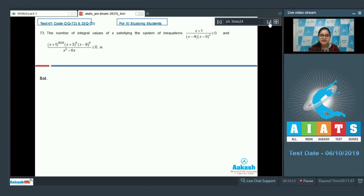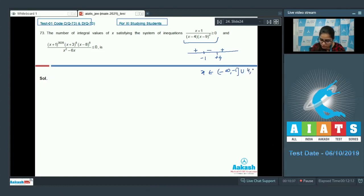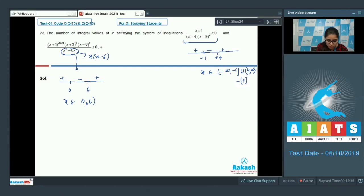Question number 73. Find the number of integral values of x satisfying the system of inequalities. Solving the first inequality gives x ∈ (-∞, -1) ∪ (4, ∞), where 4 and 9 are not included. For the second inequality, the denominator has (x - 6), giving critical points 0 and 6, so x ∈ (0, 6), both not included.